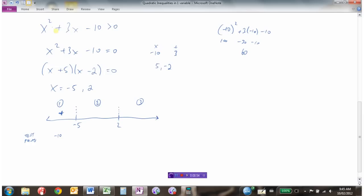A quicker method is to use the factored form. For x equals negative 10 in (x plus 5)(x minus 2): negative 10 plus 5 is negative, and negative 10 minus 2 is also negative. A negative times a negative is positive. So instead of computing the full number, just check the sign of each factor and multiply them together.